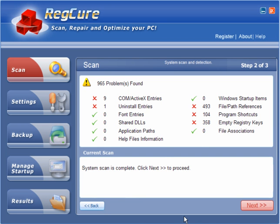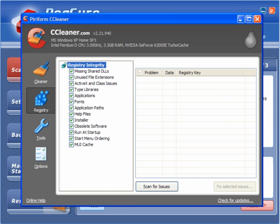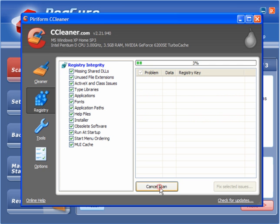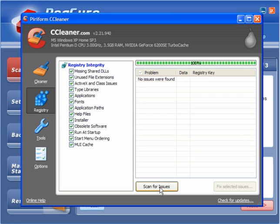Now out of interest I will use CCleaner which has got a reasonable registry cleaner, but again you need to be careful using these things because you can stop programs from working. And this has found absolutely nothing.